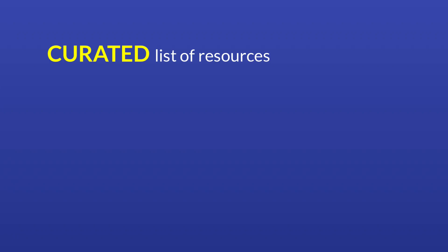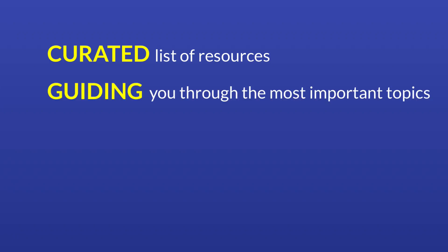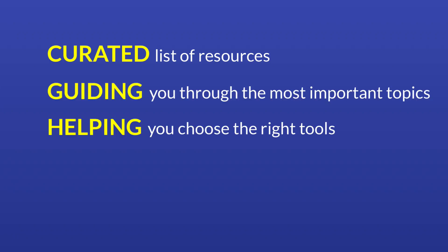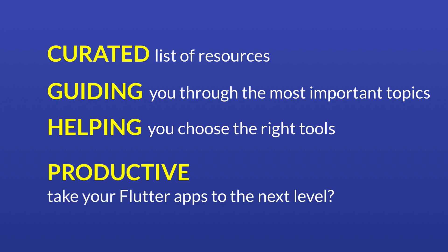Would you like to get a curated list of resources, guiding you through the most important topics and helping you choose the right tools and packages? Would you like to become more productive and take your Flutter apps to the next level? Well, if the answer is yes, then I have something for you.